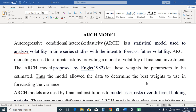The word ARCH is an acronym for Autoregressive Conditional Heteroskedasticity, and is a statistical model used to analyze financial time series assets with the intent to forecast the future volatility of financial investment. The ARCH modeling system is used to estimate risk by providing a model of volatility for financial investments.